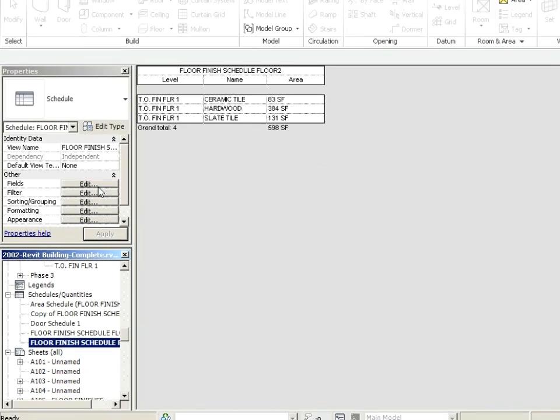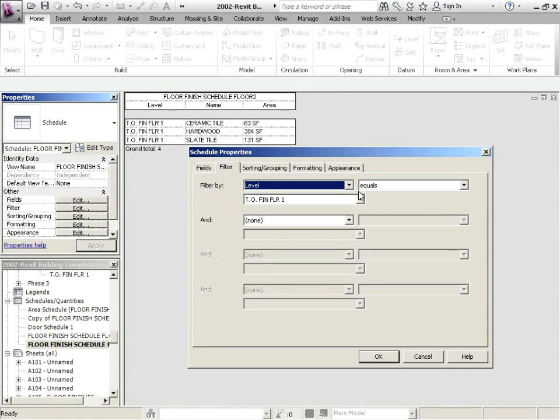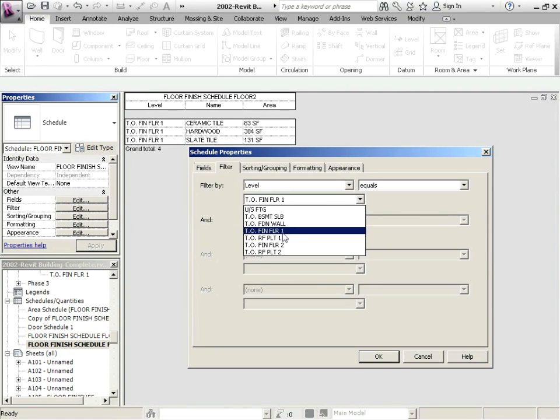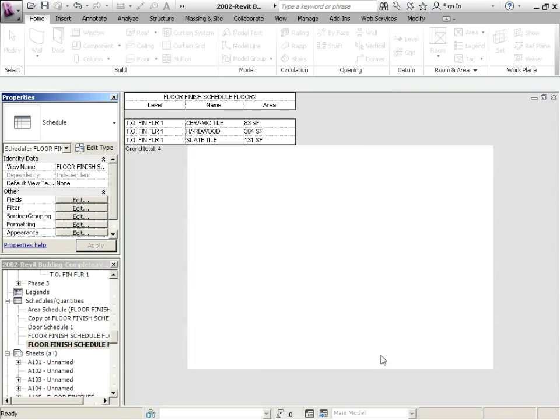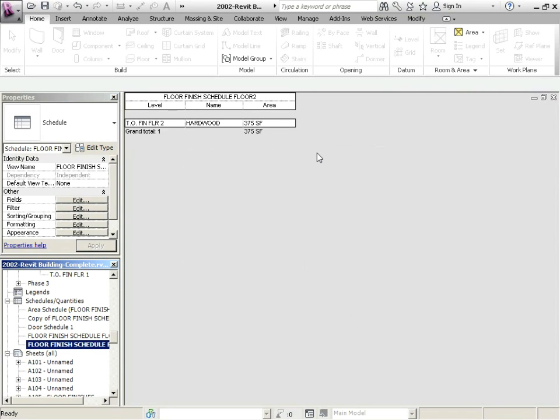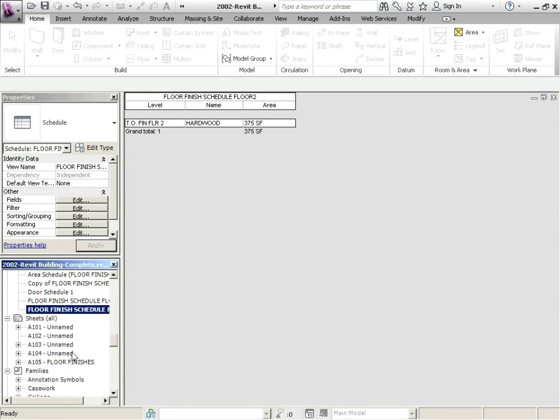So finish floor two. Great. There's just one style on there, name of the flooring, and there's its area.